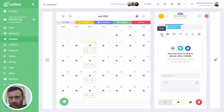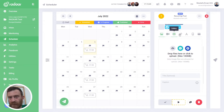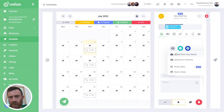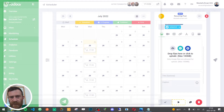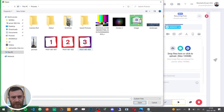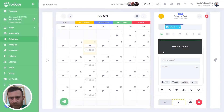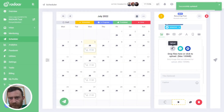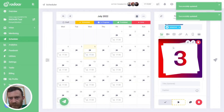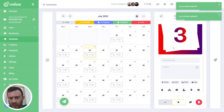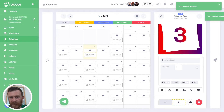For example, Facebook, Instagram, LinkedIn, and Twitter. And you can choose your content type, like image, video, gallery, etc., and you can upload media for your content. Then you can type your title.